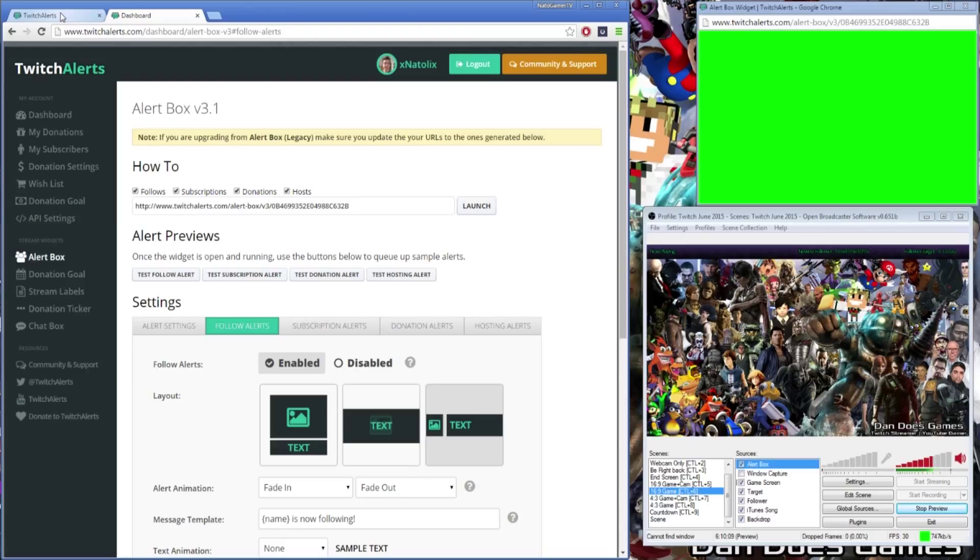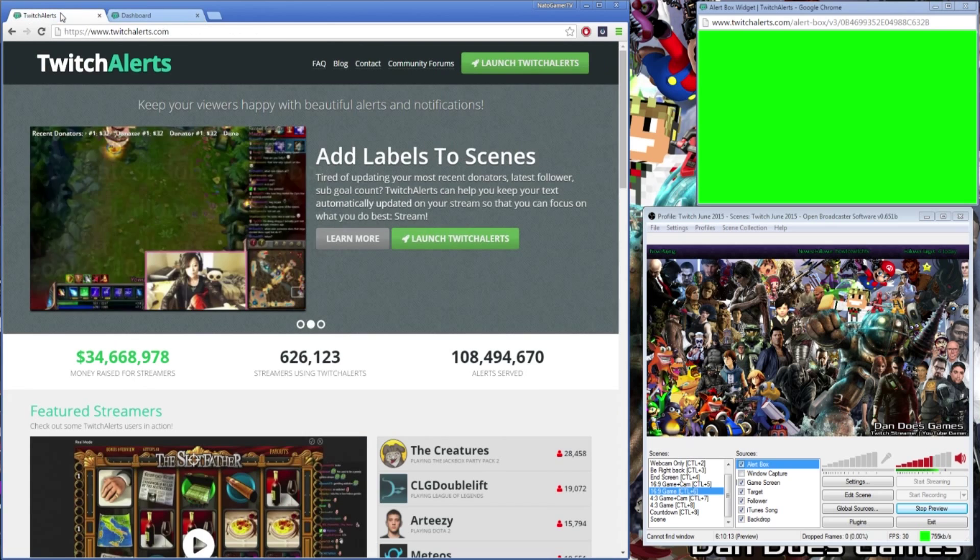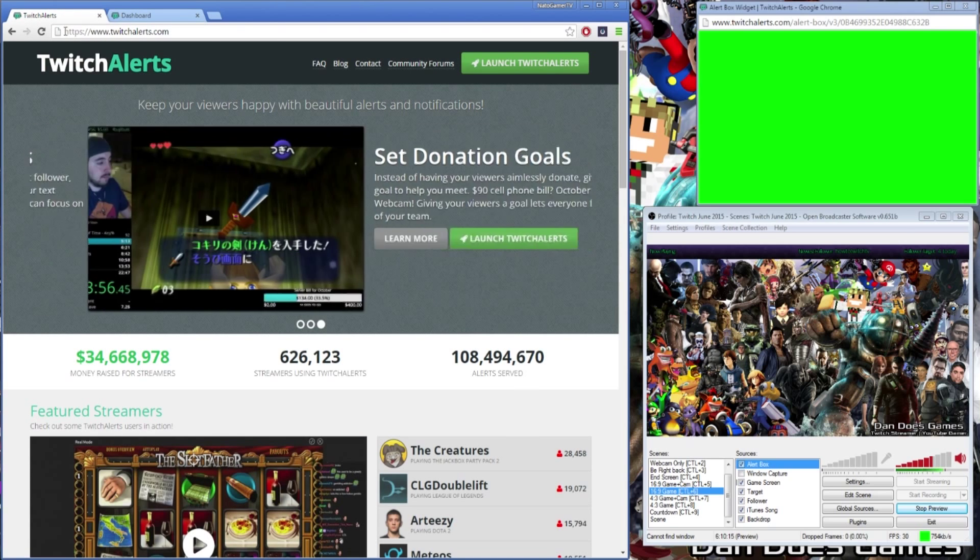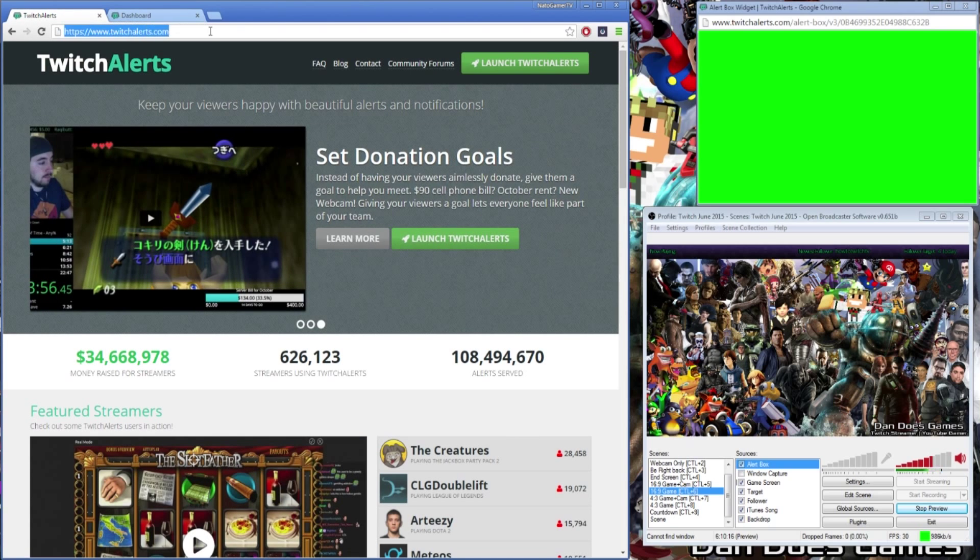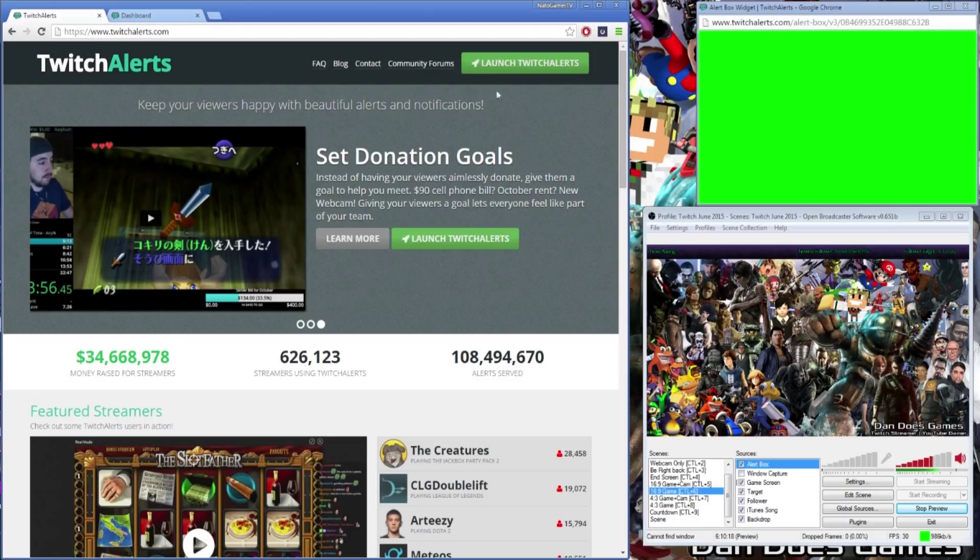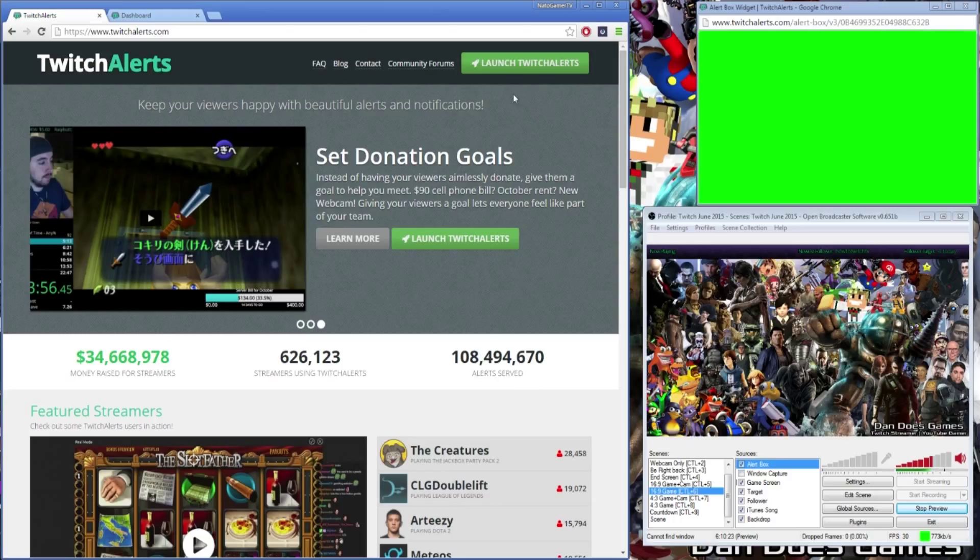Before we get started with setting up the follower tracker you're going to need to go to www.twitchalerts.com and in the top right corner of the window hit launch TwitchAlerts. You'll be asked for authentication to allow the program to communicate with your channel so just hit authorize and you're good to go.